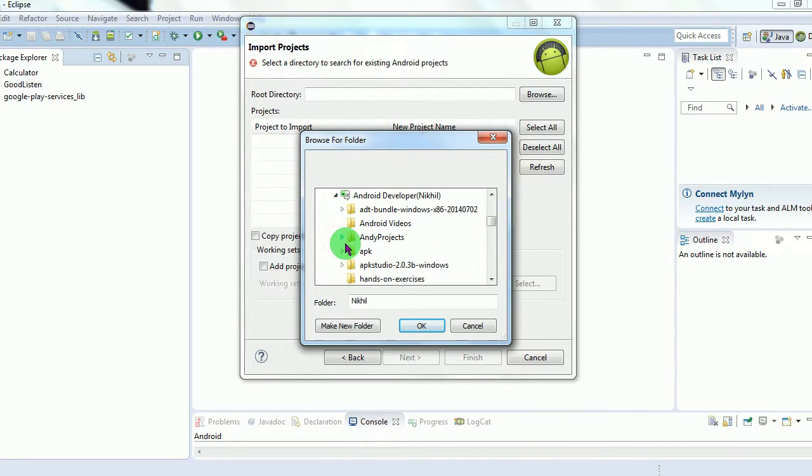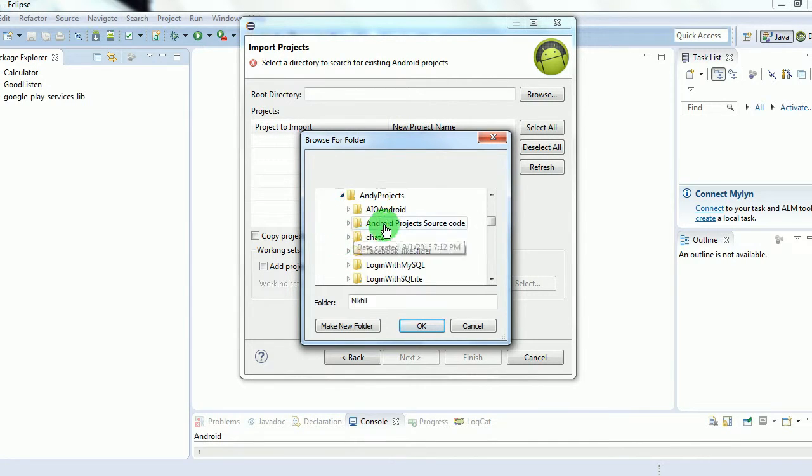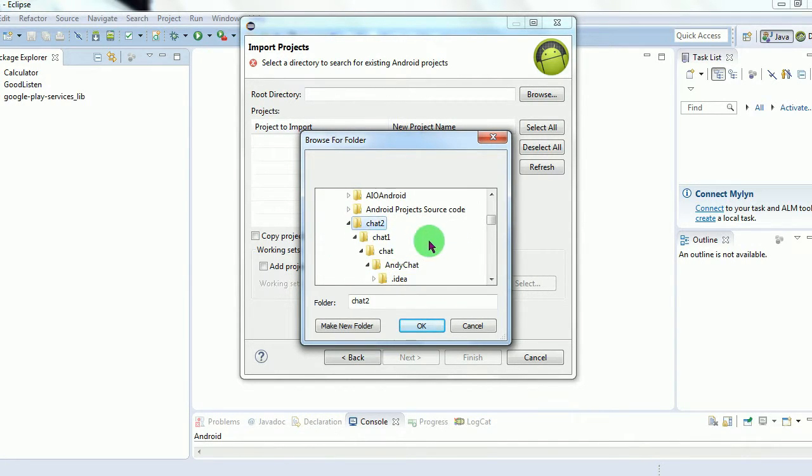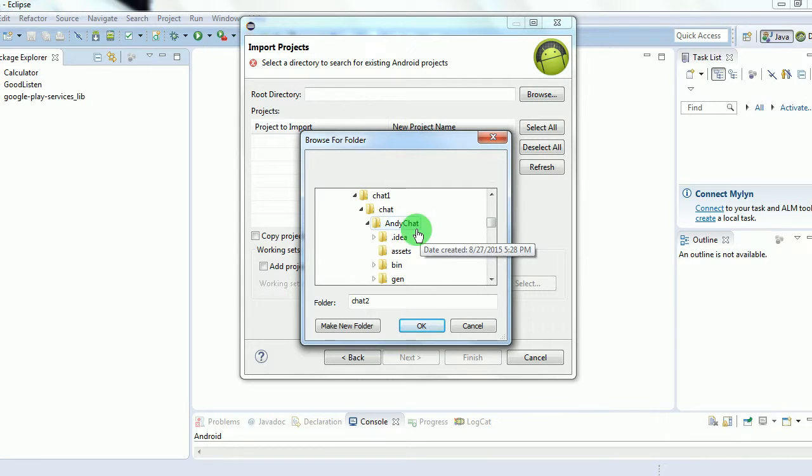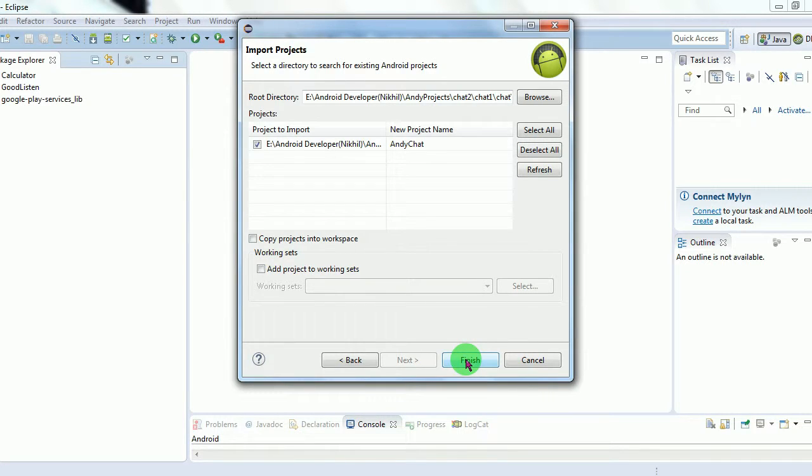Now suppose I want to import this project. Let's import it. After selecting, click on Finish.